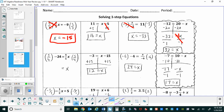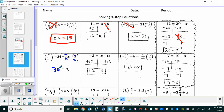Now working through the next row: four-fifths x equals negative twenty-four. Because this is a fraction coefficient, we multiply both sides by the reciprocal — five-fourths. Four times five is twenty, and twenty divided by twenty cancels out, leaving x by itself. Then twenty-four divided by four is six, and six times five is thirty. Since we have a negative times a positive, the answer is negative thirty.